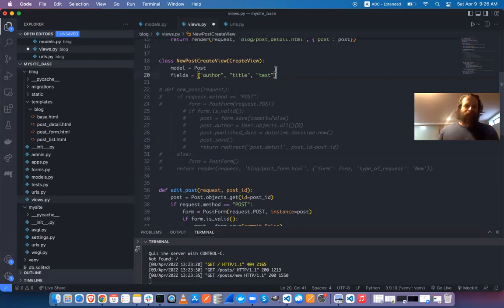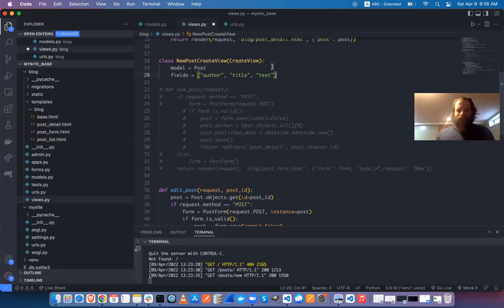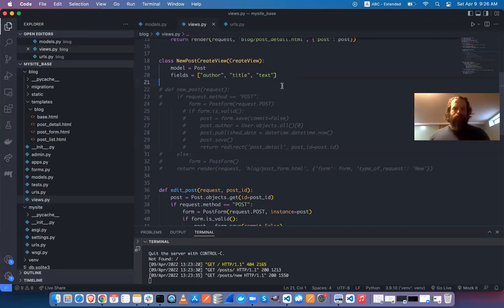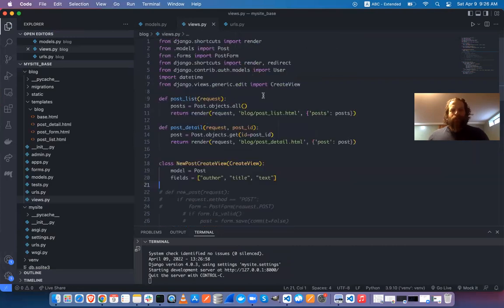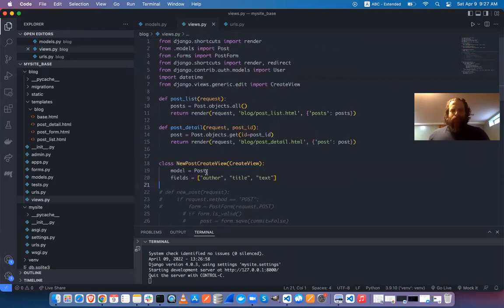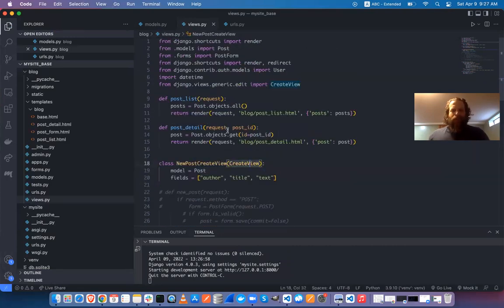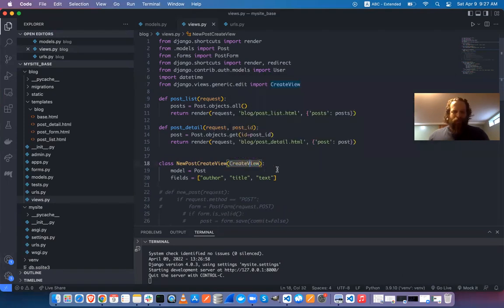I'm going to take a look into the Django source code. I'll press Option and click on the CreateView import, and that takes me directly to the Django source code. You can also get there manually through your virtual environment's library folder.